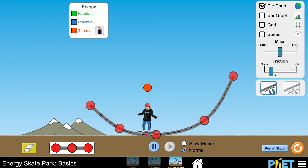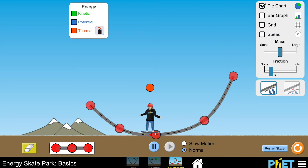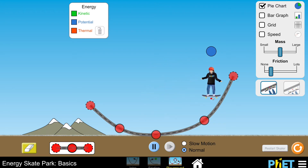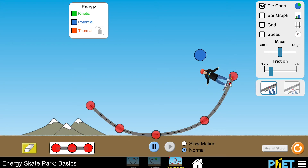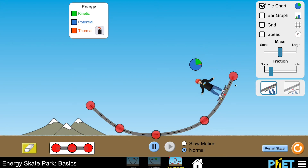When there is friction present it causes a temperature increase — if you rub your hands together you can feel them get warmer. Eventually the entire pie chart goes red, so all of that kinetic and gravitational potential energy has been converted to an increase in thermal energy, or dissipated energy. I want to show another instance where we can get dissipated energy — friction is still on and I'm going to drop the skater from the top of the ramp.